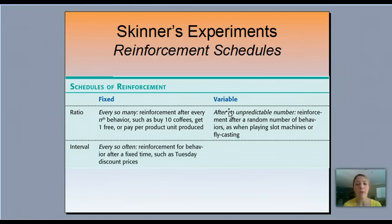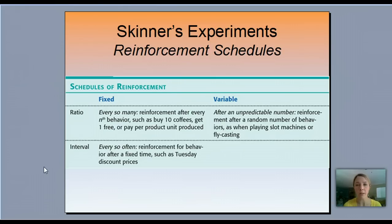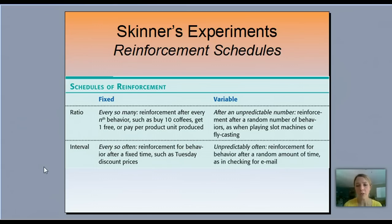A fixed interval schedule means reinforcement for behavior after a fixed amount of time — interval means time. Every Tuesday is the example: you get a discount price. It's fixed because it's every Tuesday — after a week has gone by, you get the reward. A variable interval is the opposite — reinforcement for behavior after a random amount of time.